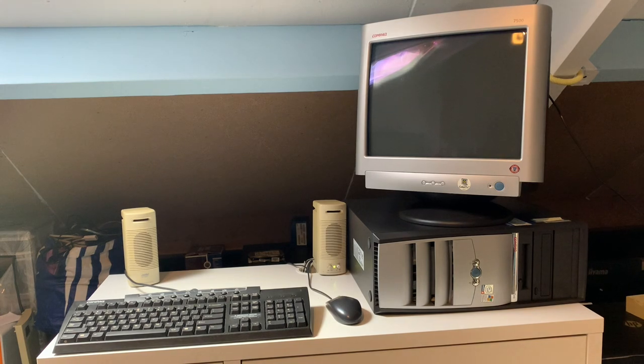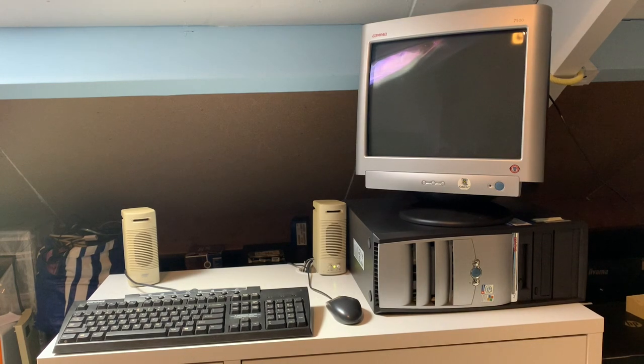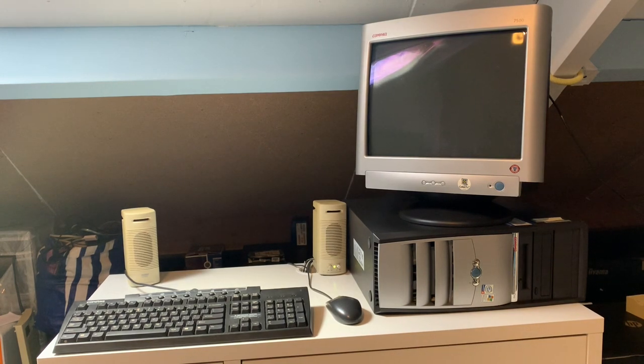Hello YouTube. In today's video we're going to take a look at this setup here, which is all Compaq aside from the speakers.